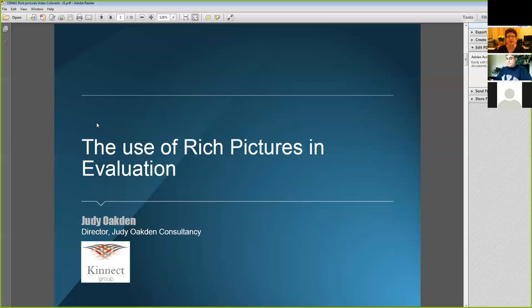Today I'm going to be talking about the use of rich pictures in evaluation. Firstly, I'm going to give you a little bit of background about how rich pictures work and where they come from in the soft systems methodology. Then I'll give you some tips for running a session and a few ideas about how you might analyze the information that comes out of the pictures.